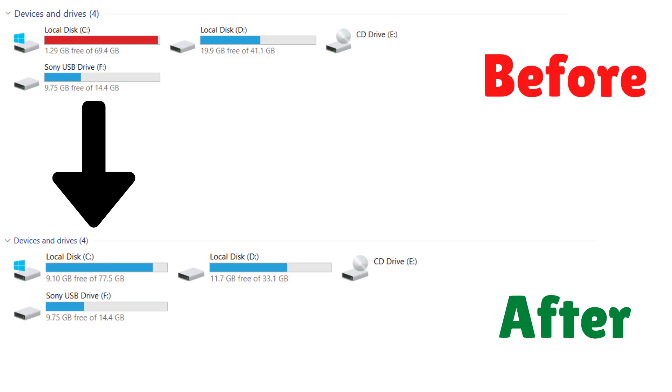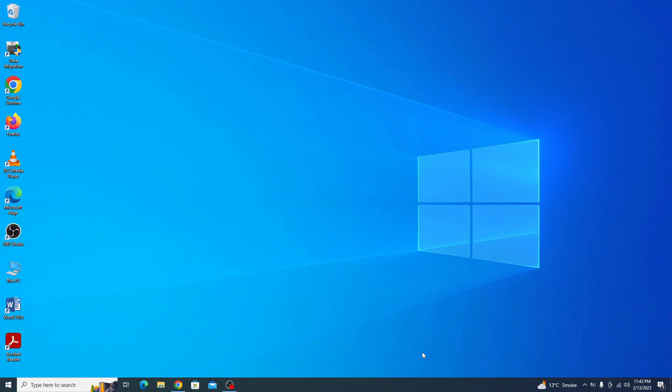Hi, in this video I am going to show you how to extend C drive on your computer. The C drive is typically where the operating system and most of your installed programs are stored.